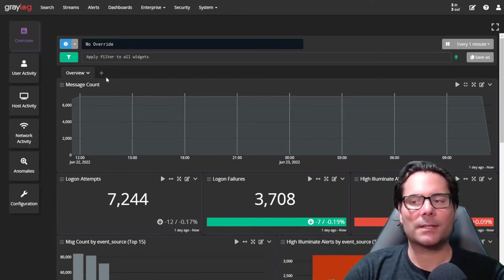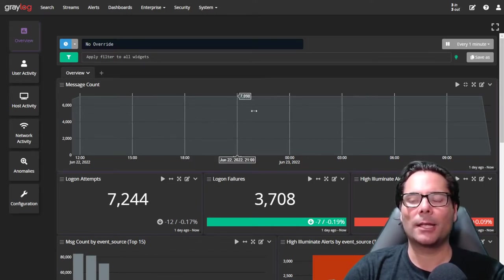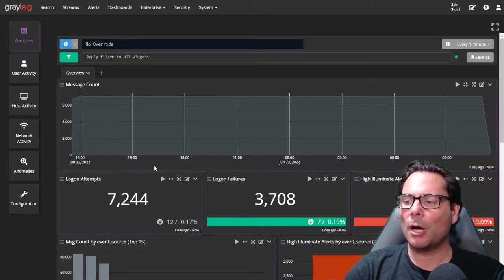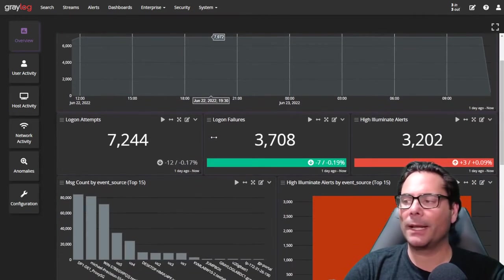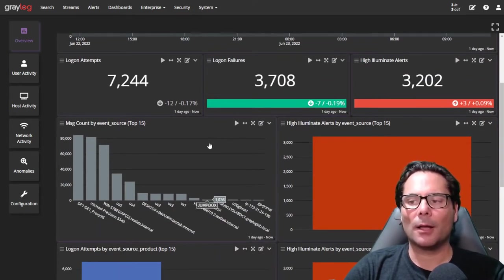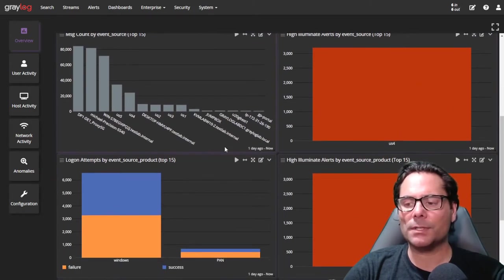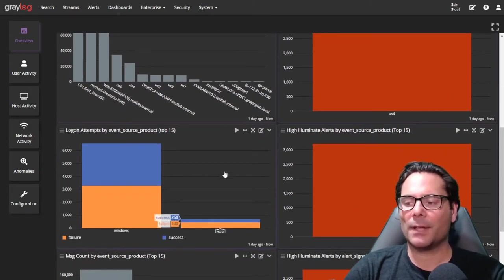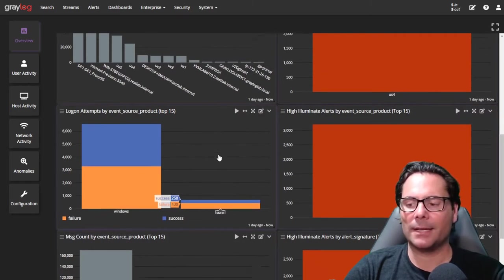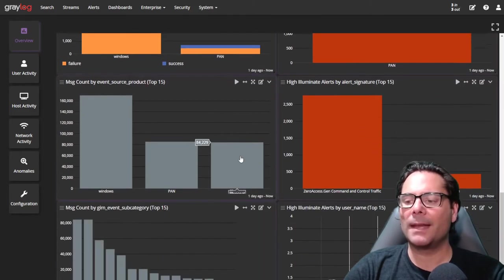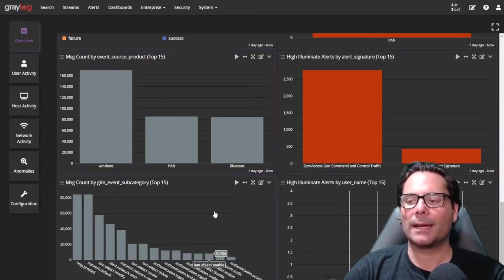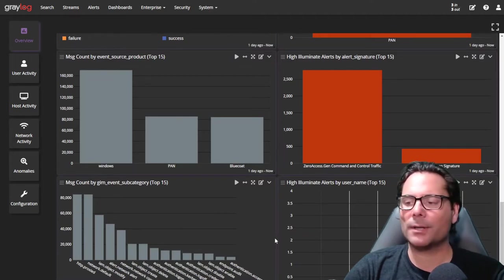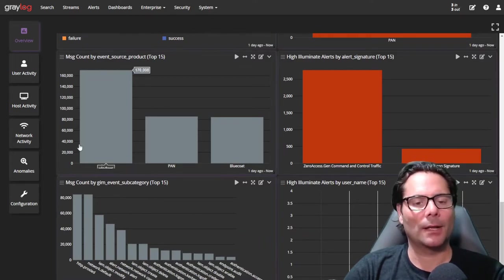So looking at the overview, this is a sky view of what's going on in your Graylog with all of your sources, giving you login attempts, login failures, illuminate alerts. Also, message counts by individual sources with logon failures and success based on destination or host, as well as many different individual items related to counts of subcategories related to features and network information.